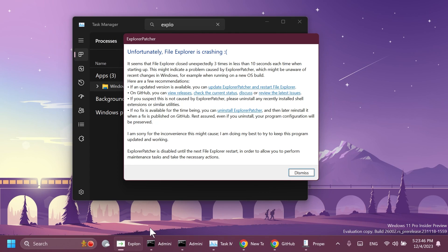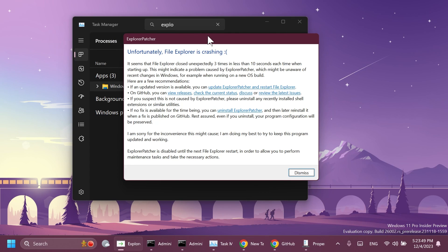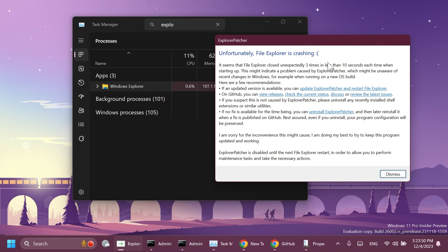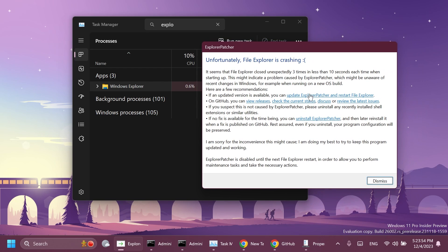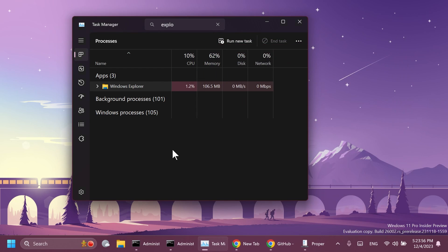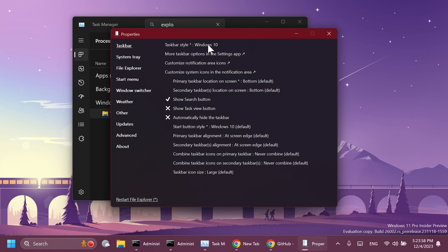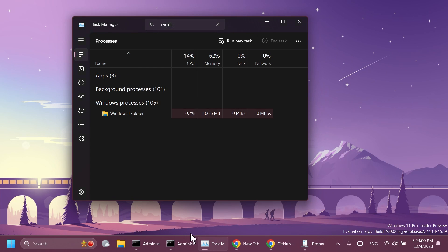And as you can see it is running the new taskbar from Windows 11 and we're also receiving a message from Explorer Patcher which says unfortunately File Explorer is crashing so we can dismiss this. So as you can see even though we have this selected as Windows 10 we're still getting the new Windows 11 taskbar and this is what Microsoft is doing.